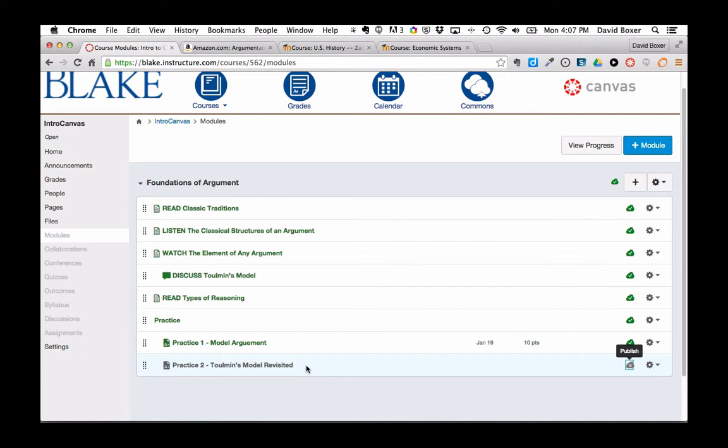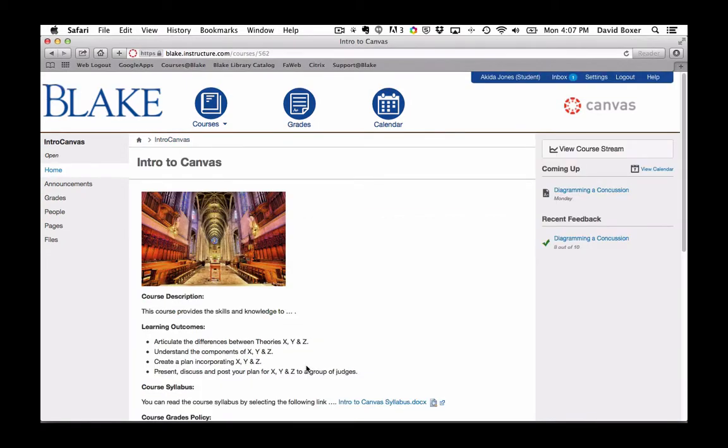To get a sense of what this might look like from the student view, I'm going to go ahead and switch views. And now, here in the student view, I'm going to go ahead and reload the page.